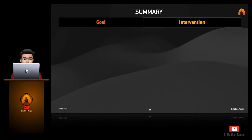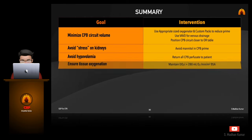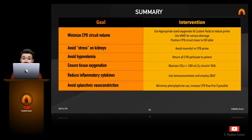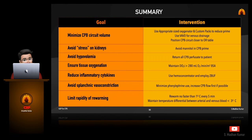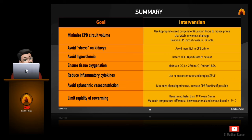To summarize and keep it simple, I put all those points and what we have to do during bypass in this small table showing the goals and the interventions for your reference: minimize CPB prime volume, avoid stress on kidneys, avoid hypovolemia, ensure tissue oxygenation, reduce inflammatory cytokines, avoid splanchnic vasoconstriction, and limit the rapidity of rewarming.